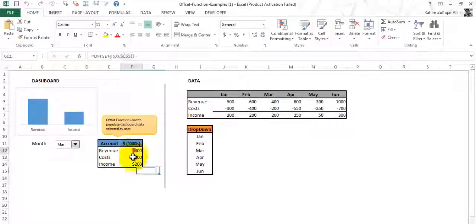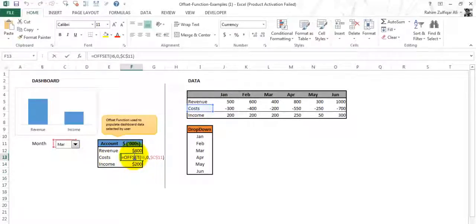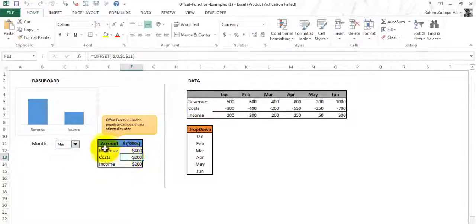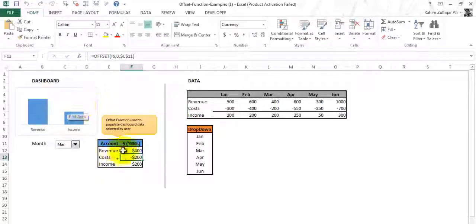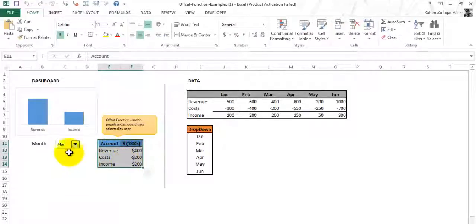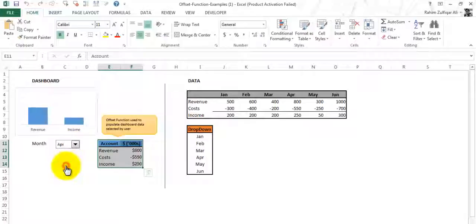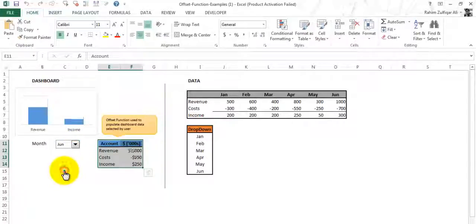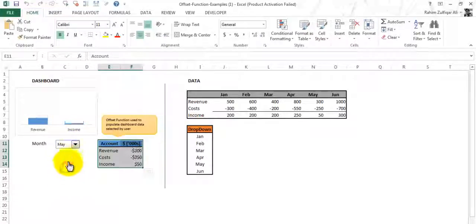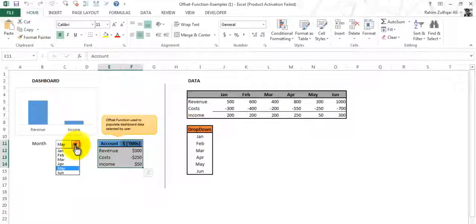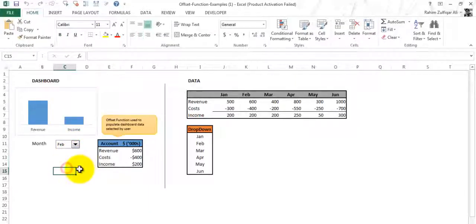Now you can see that when I change the months, the data automatically changes with the help of the OFFSET function. This chart has been created with this data so it's like a dynamic one and you can use this great trick in your dashboard reports. Thank you.